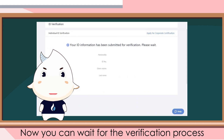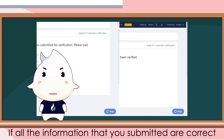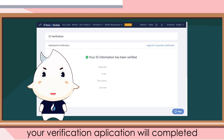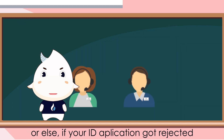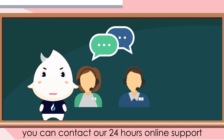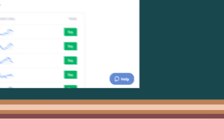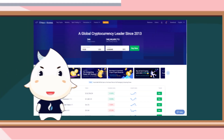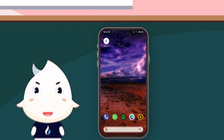Now you can wait for the verification process. Verification takes less than 24 hours. If all the information you submitted is correct, your verification application will be completed. If your ID application gets rejected, you can contact our 24-hour online support — available on the bottom right corner of the Huobi website or via the Huobi global app.